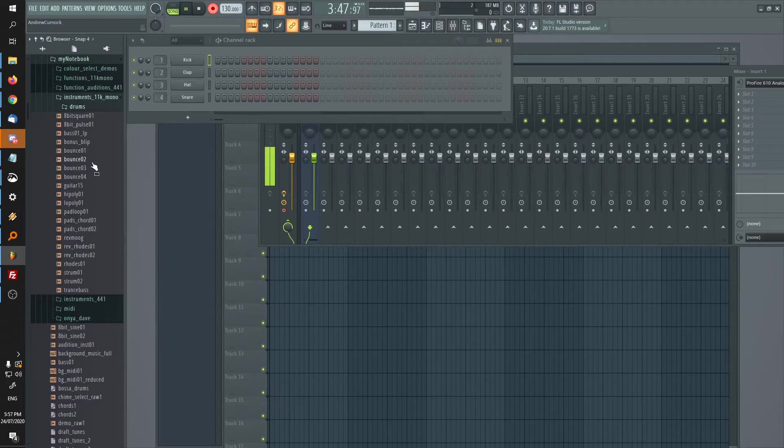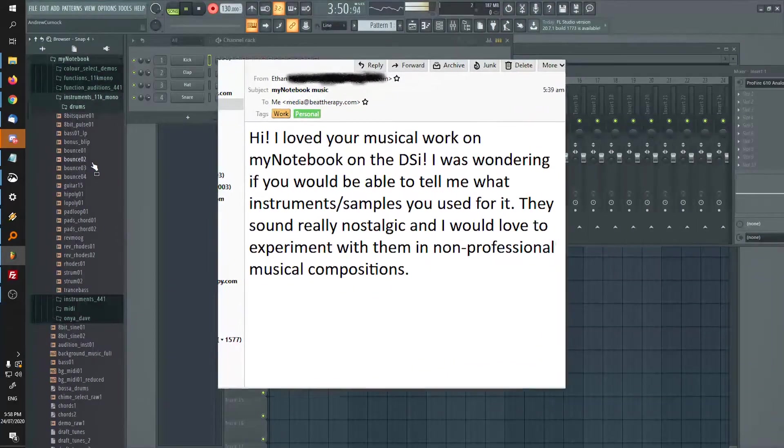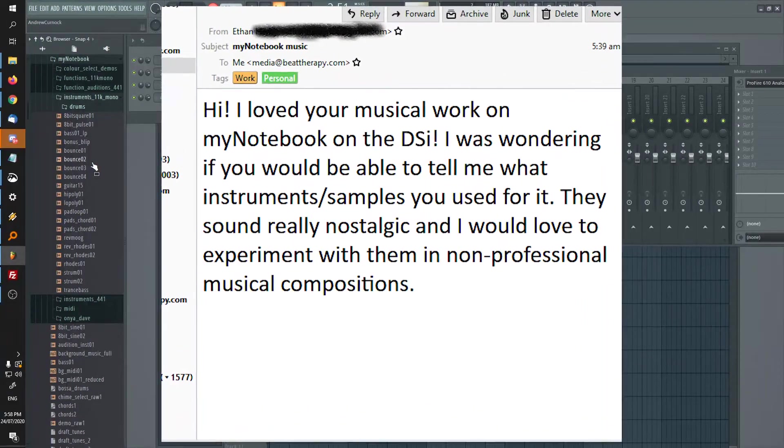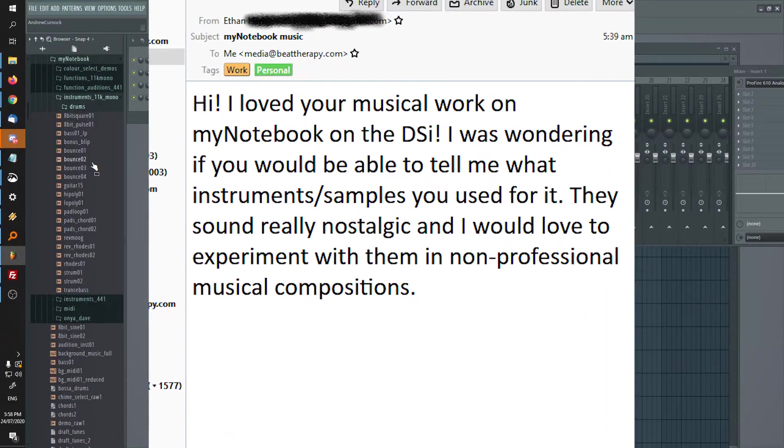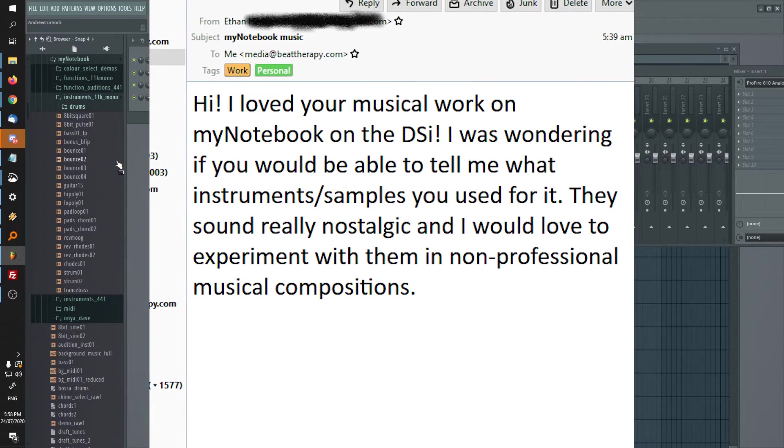Hey, it's Andrew. Welcome to Beat Therapy. I got a really nice email this morning from someone called Ethan, and he's giving me some pretty high praise here for the work that I did on the My Notebook soundtrack on the DSi.